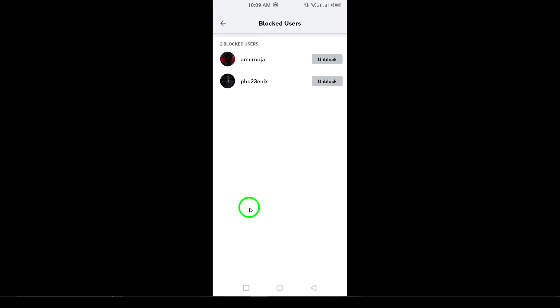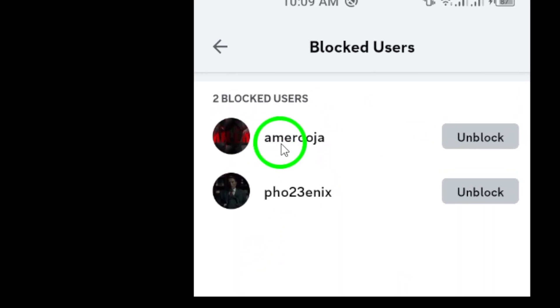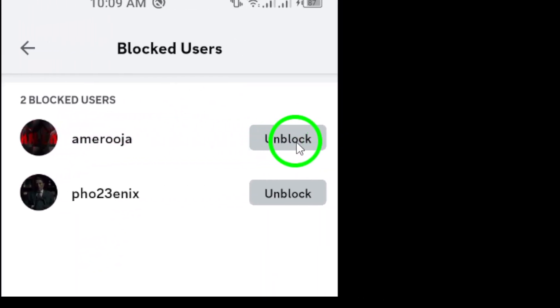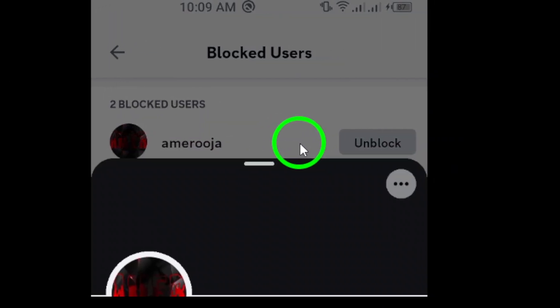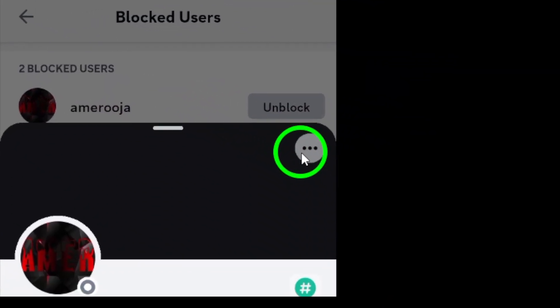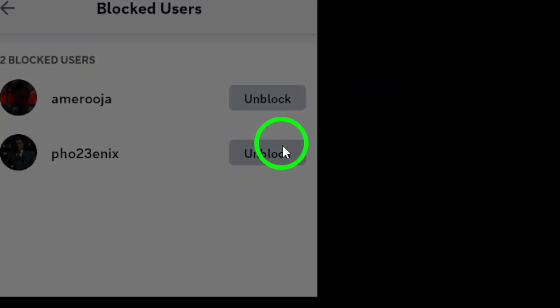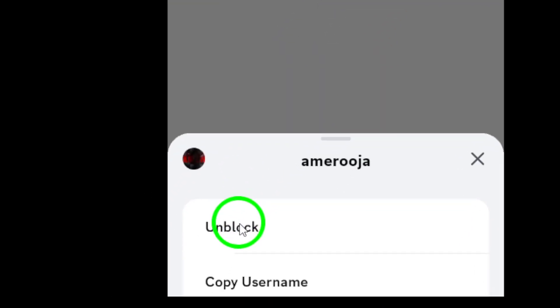Once you've located their name, just tap on it to open their profile. Finally, to unblock them, simply select unblock. A confirmation message will pop up asking if you're sure, so go ahead and confirm.